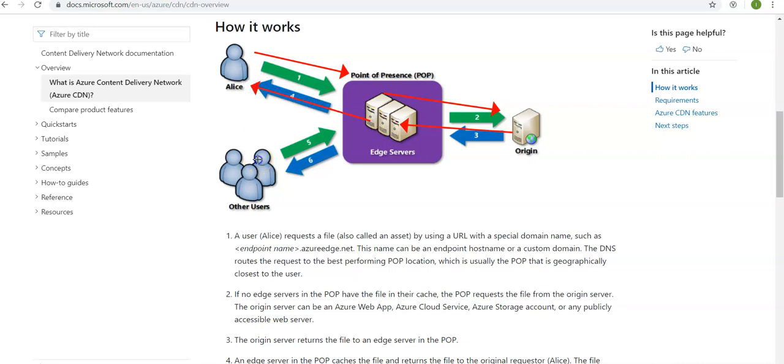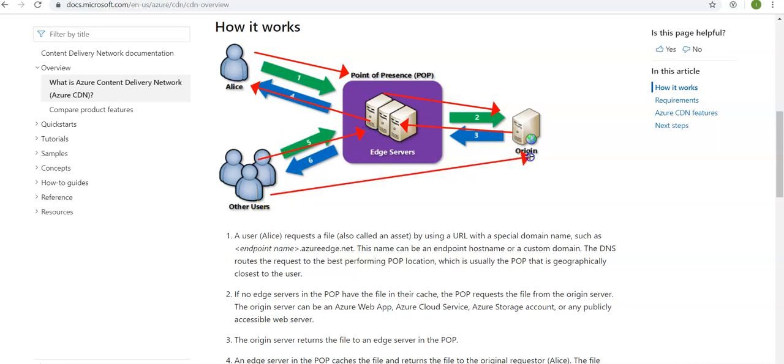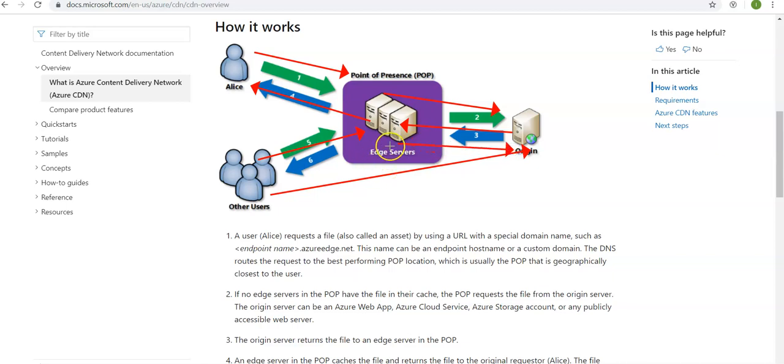And then the edge server, if the TTL is expired, would request the file again. If the TTL is not expired, they would serve the file back to the other users from the cache.